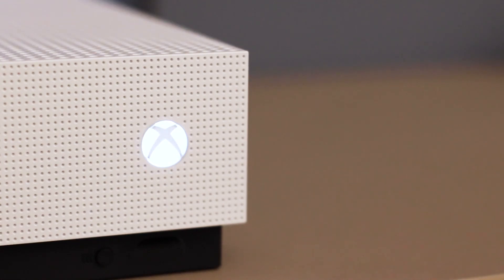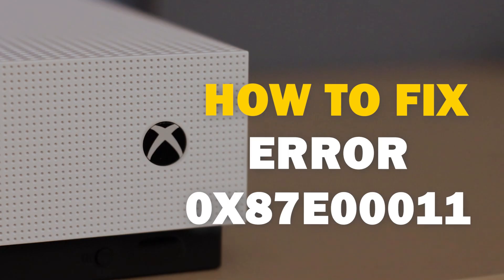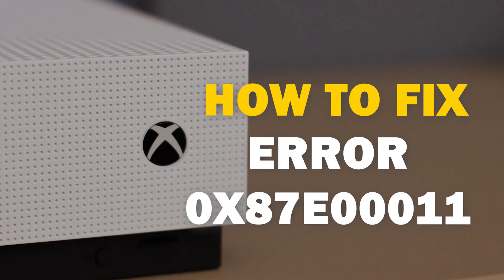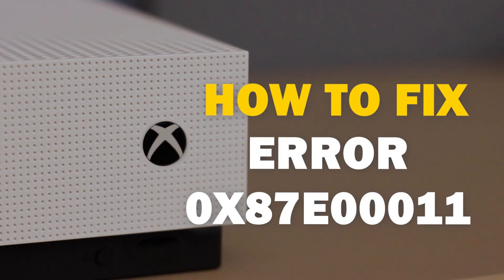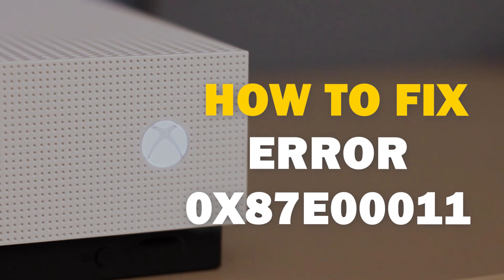It can be really frustrating when you want to play your Xbox and you run into an error code. In today's tech video, I'm going to show you how you can fix your Xbox Error 0x87E00011.